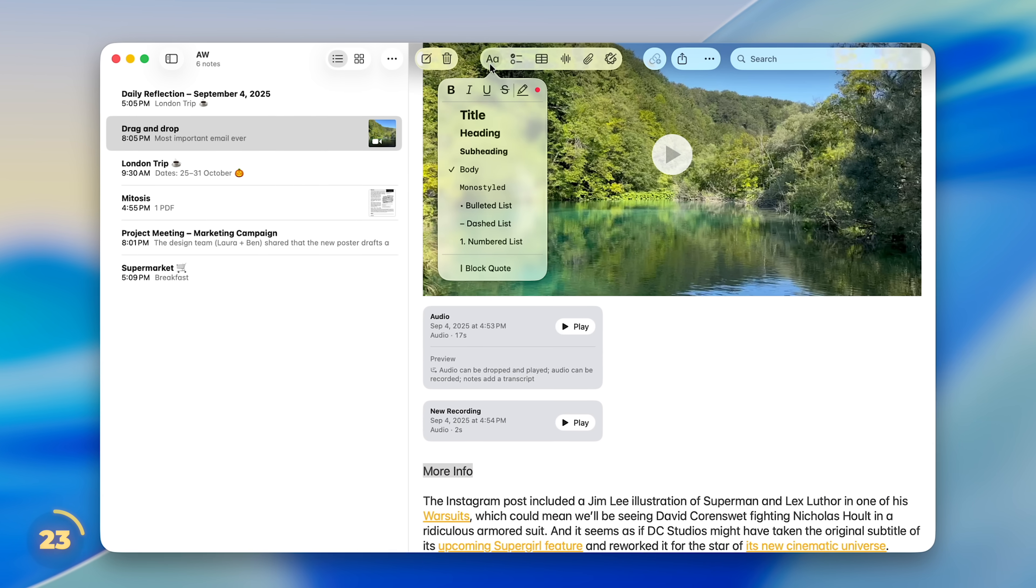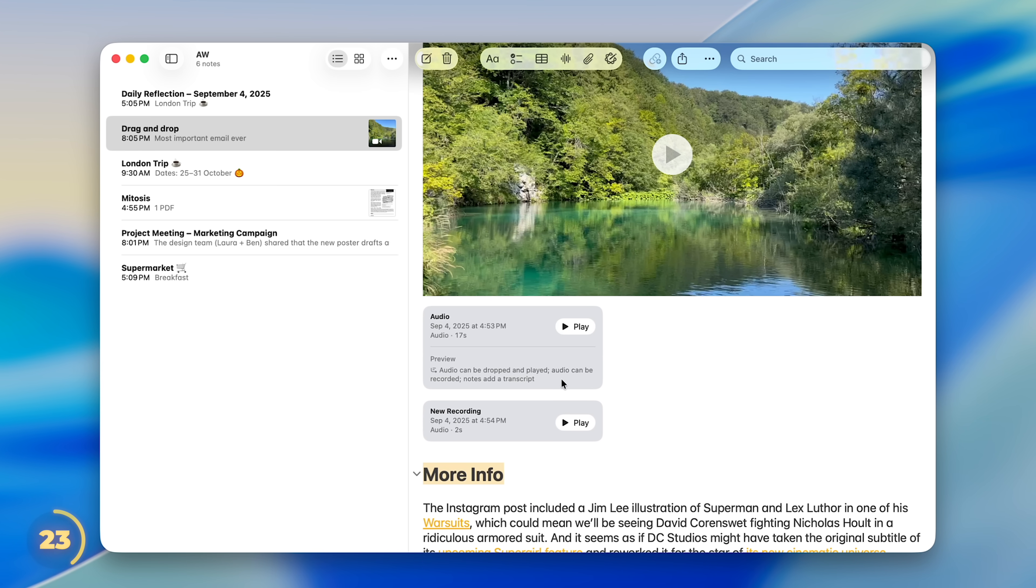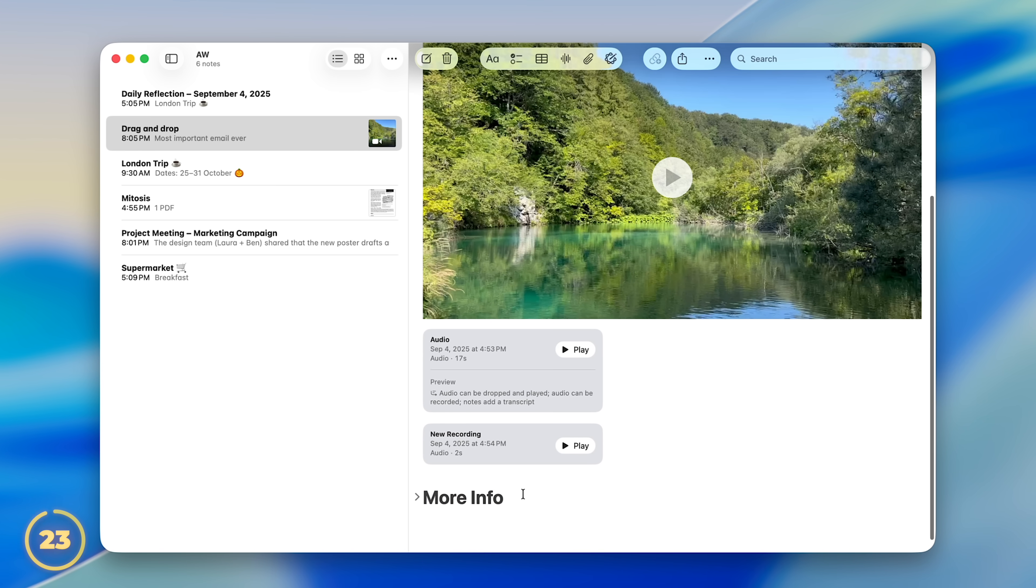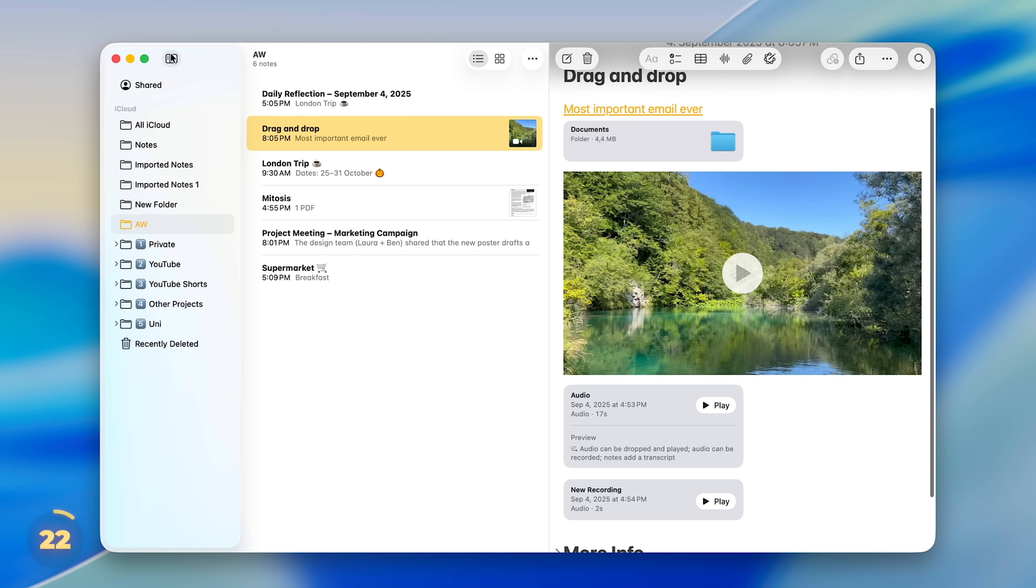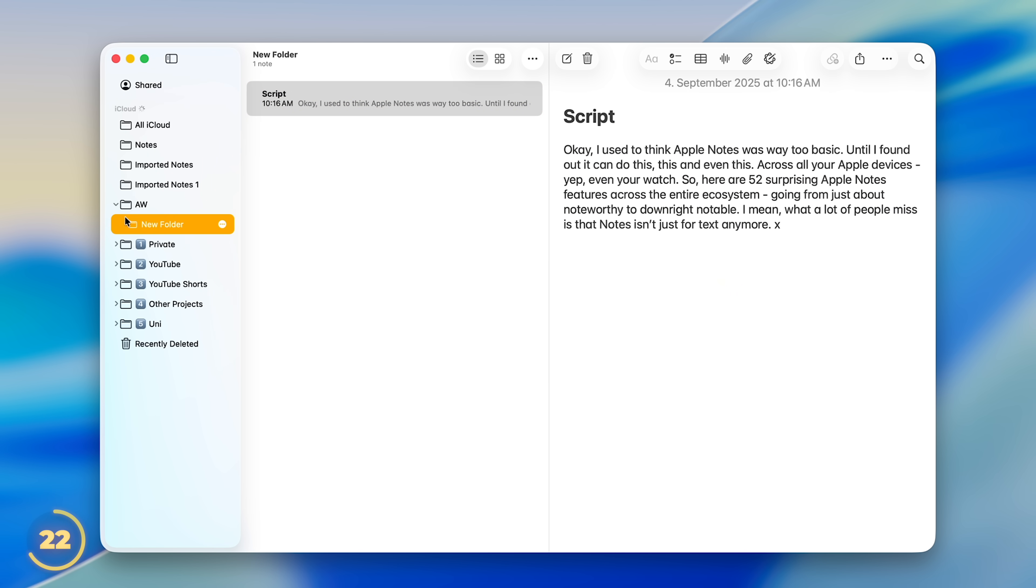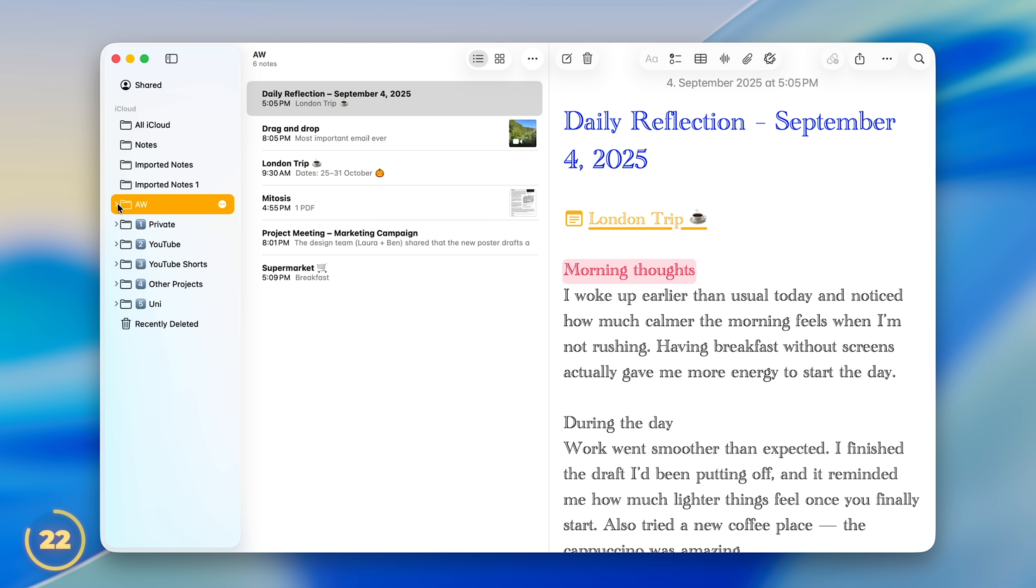Add headings and subheadings to collapse complete sections of your note and tidy it up. In the sidebar, you can also organize with subfolders. Just drag a folder onto another and then hide or show them.